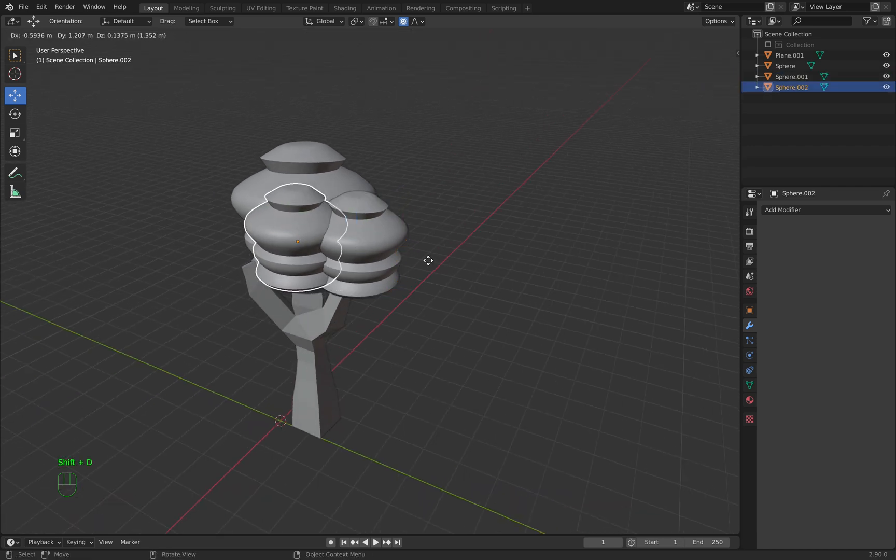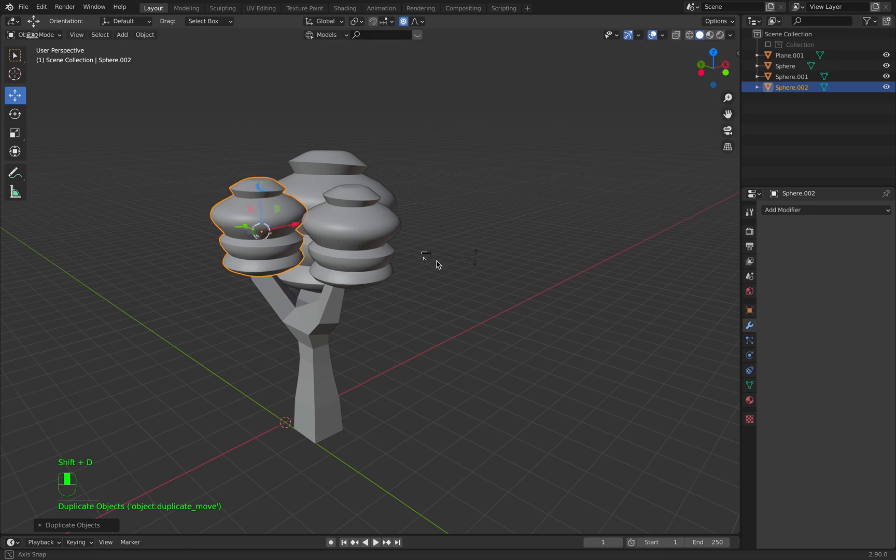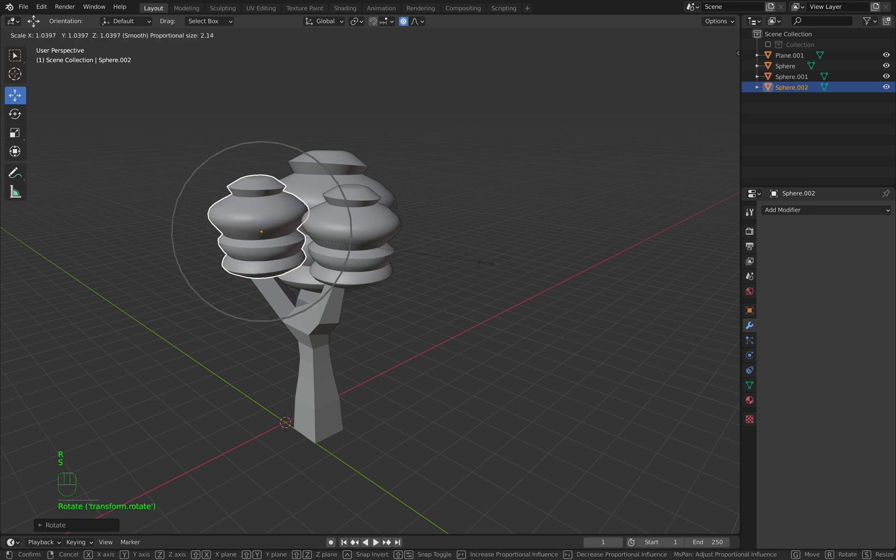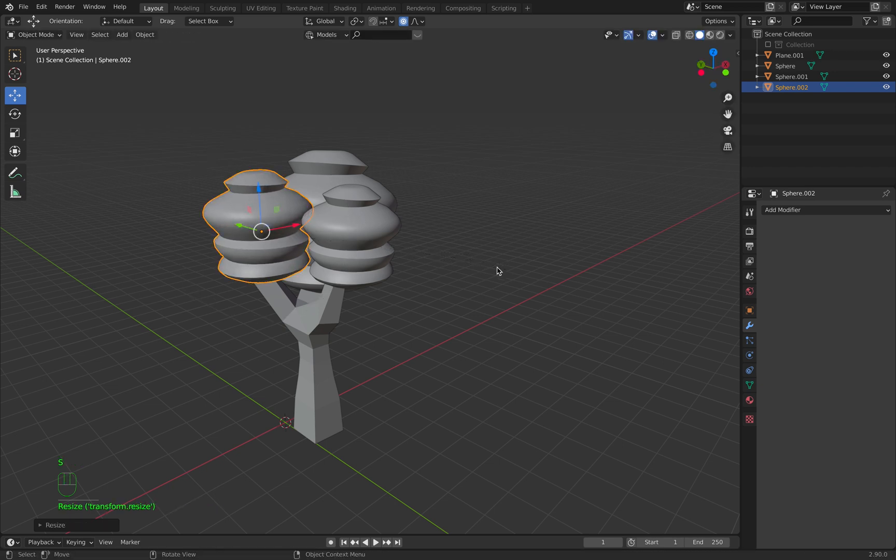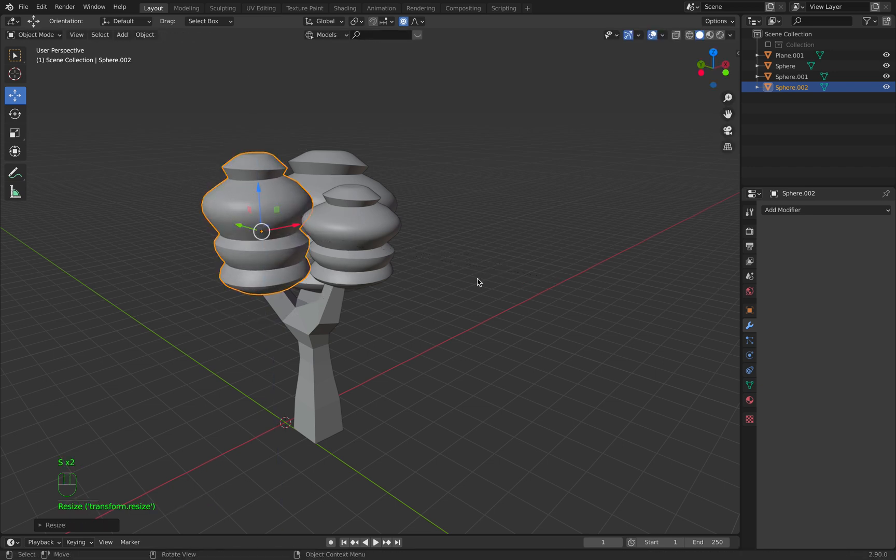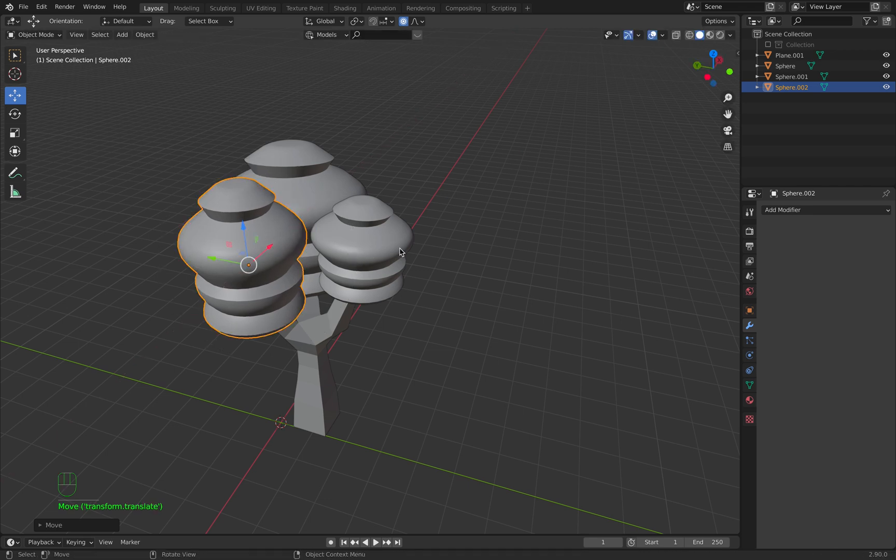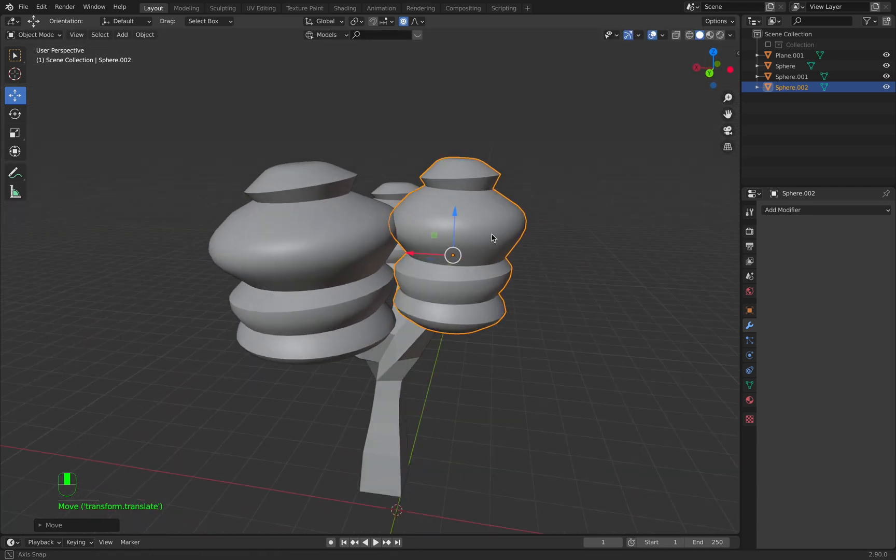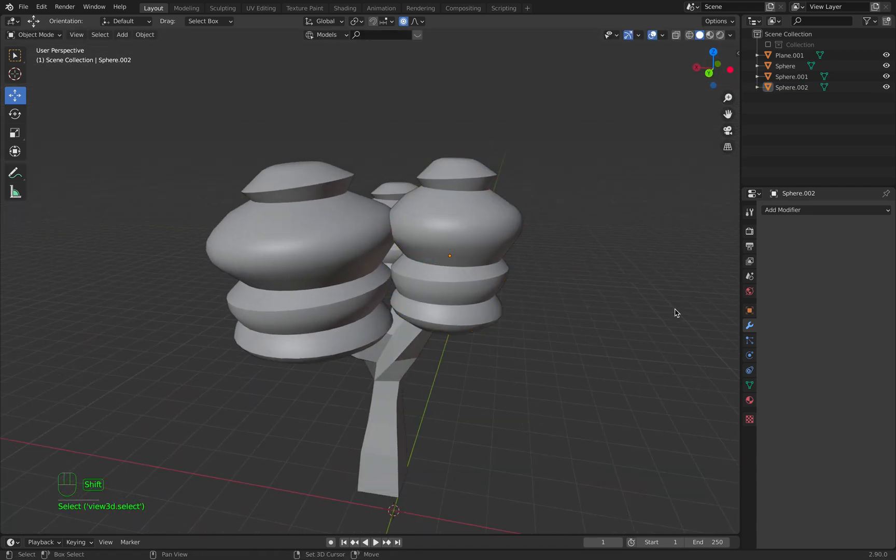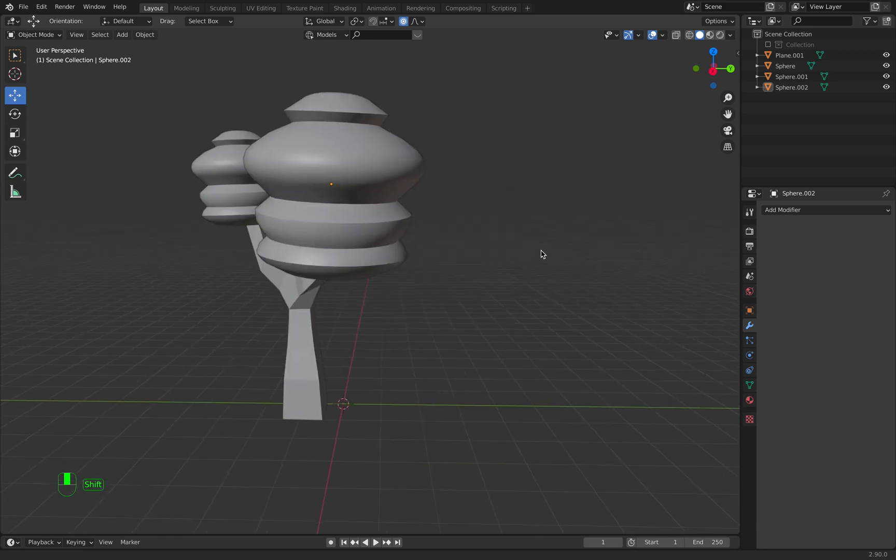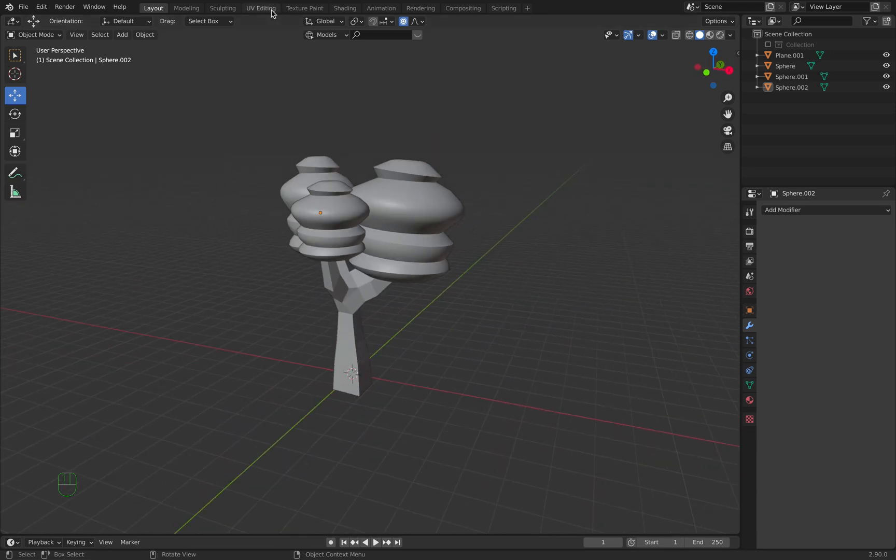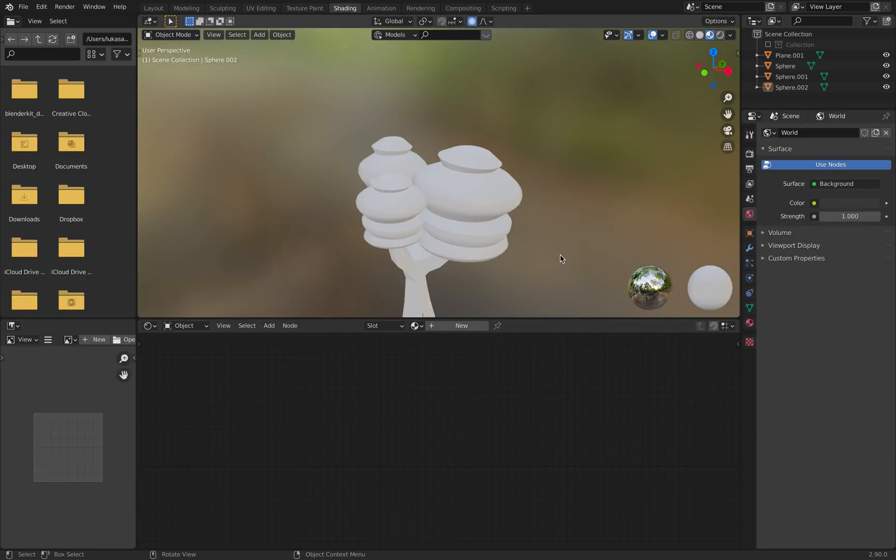Shift+D to duplicate again, R to rotate, S to scale, S Z to scale it in the Z axis to give it some variation. And we are done. Now I want to give it a little bit of color, so I go into the shading tab.